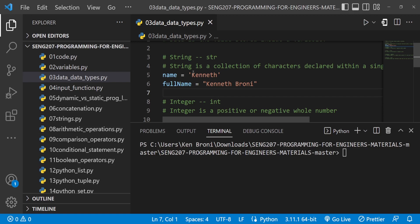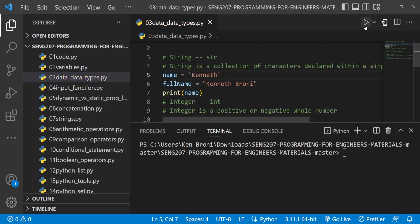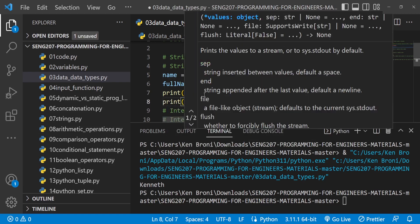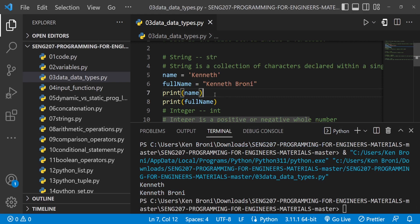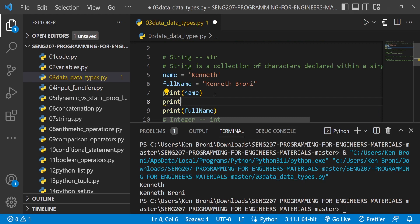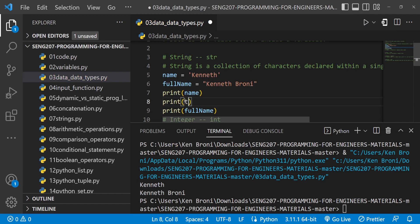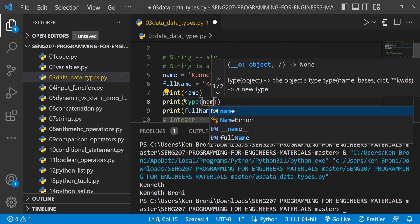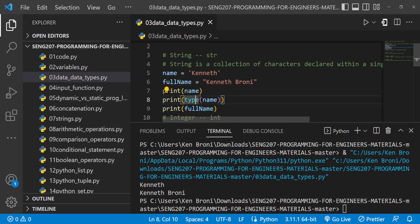Over the previous videos, we've been printing variables. We can print name and when we run this, it prints out over here. Let's also print full_name. Now let's also print not just the name and full name, but the data type. Inside of print, we type in type() and pass in name — this will print the data type of the name variable.